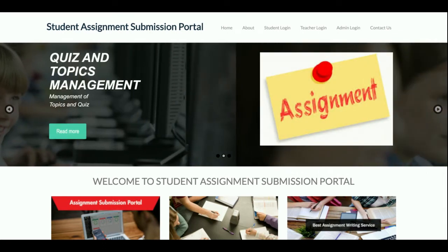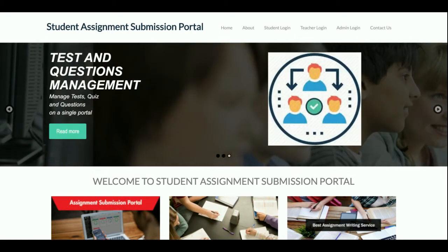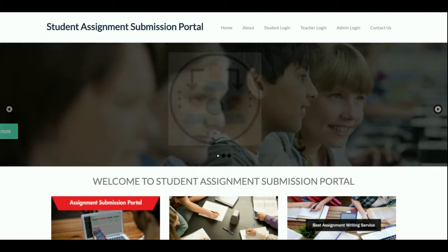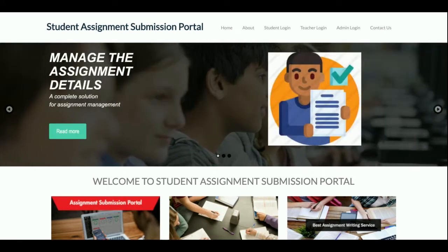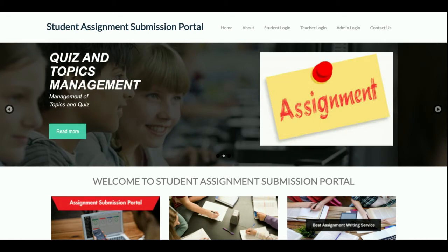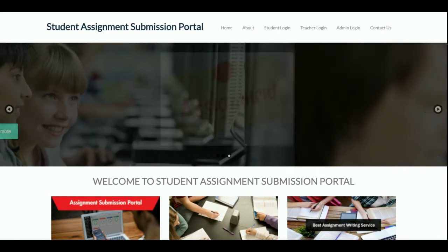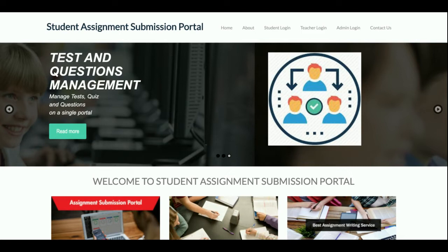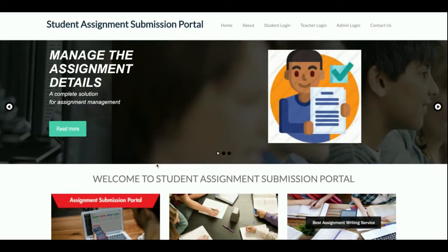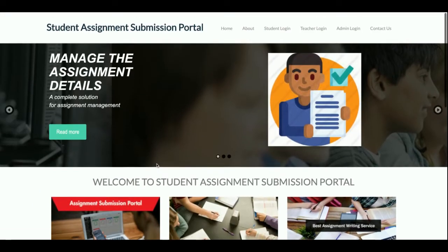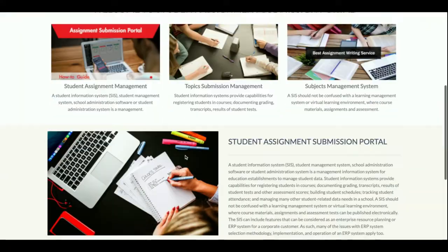So let's go through the functionality. The project title is Student Assignment Submission Portal, and this is a major project developed in Python Django and MySQL. It has three levels of user login: student login, teacher login, and admin login. Each user type — student, teacher — can log in separately.